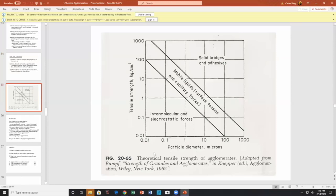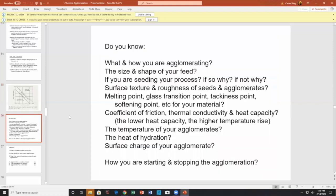What you need to know for agglomeration design: what and how you are agglomerating, size and shape of your feed, are you exceeding your process temperature. Consider surface tension, surface texture, roughness, melting point, glass transition, tackiness point, softening point, coefficient of friction, thermal conductivity, heat capacity, and how quickly heat moves away. Also consider the temperature of your agglomerate, heat of hydration, and surface charges.